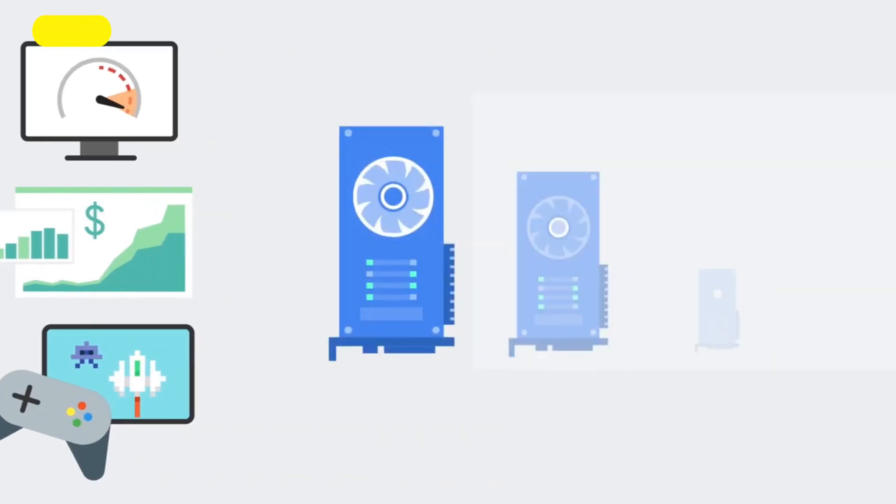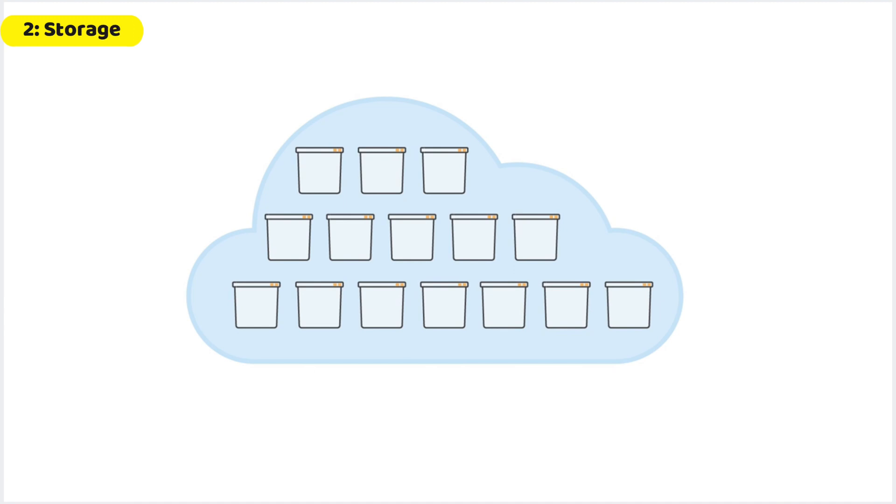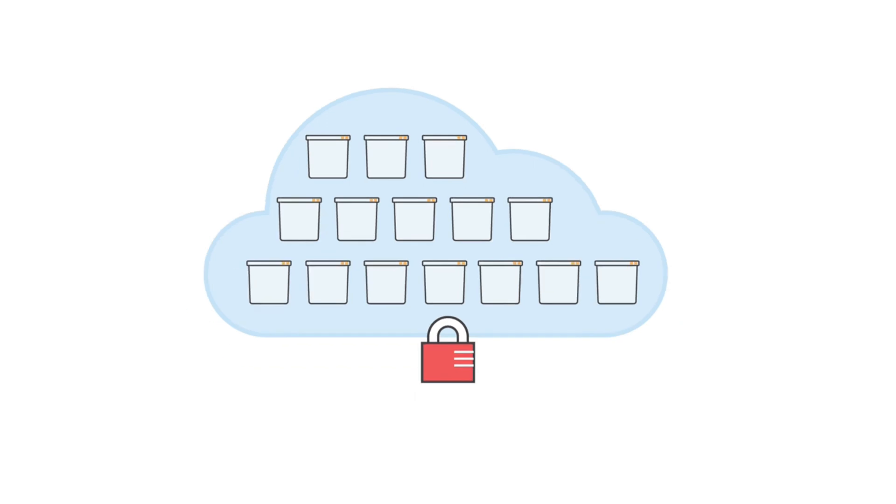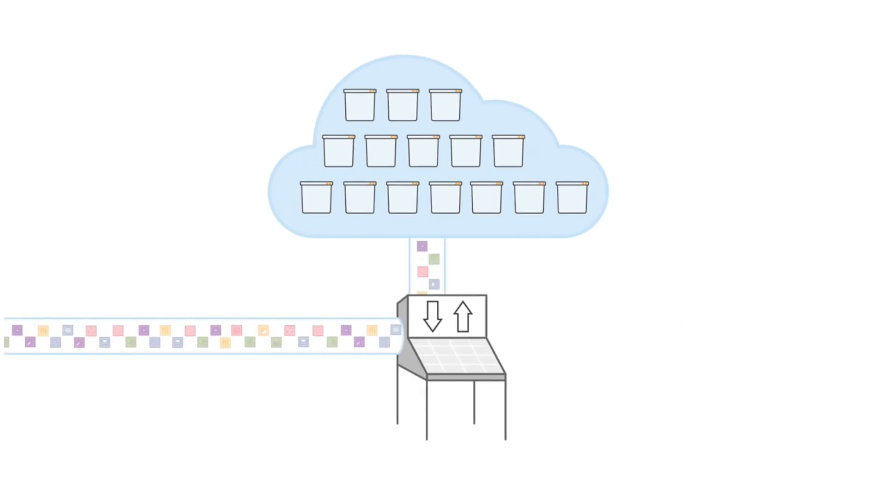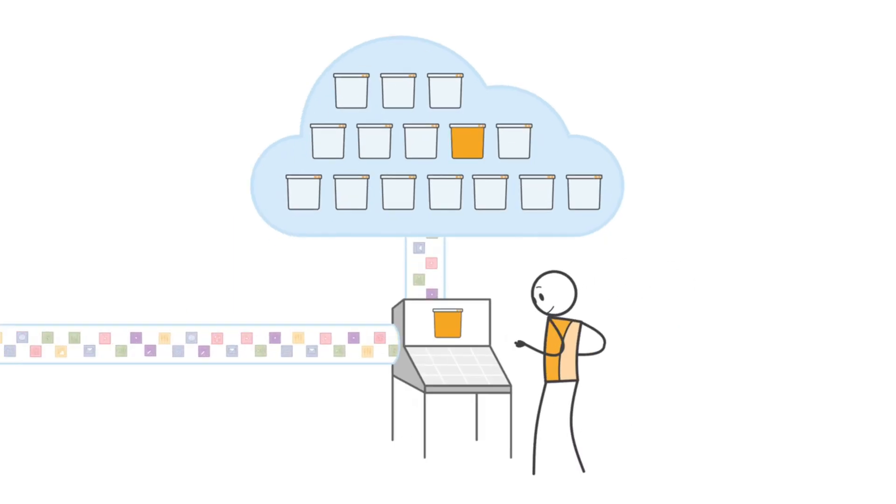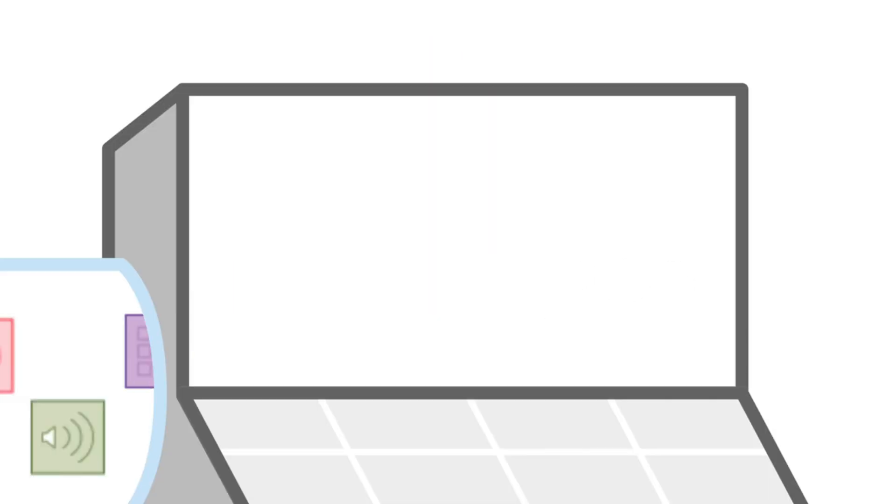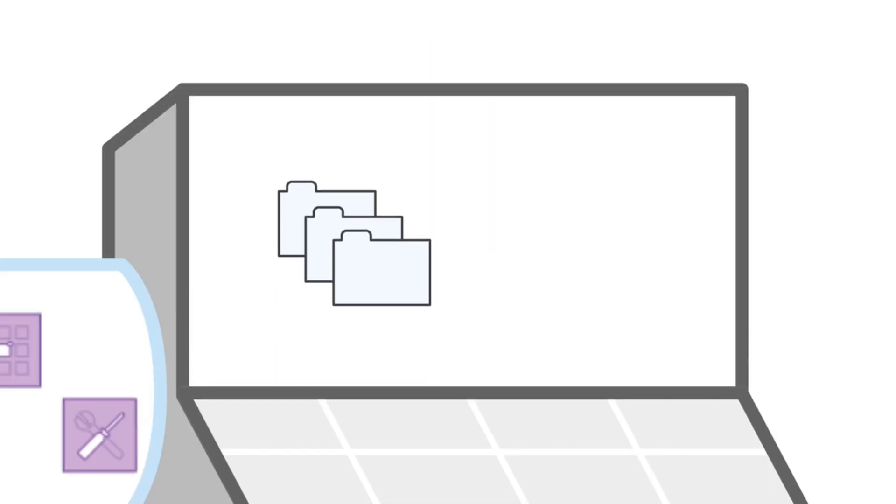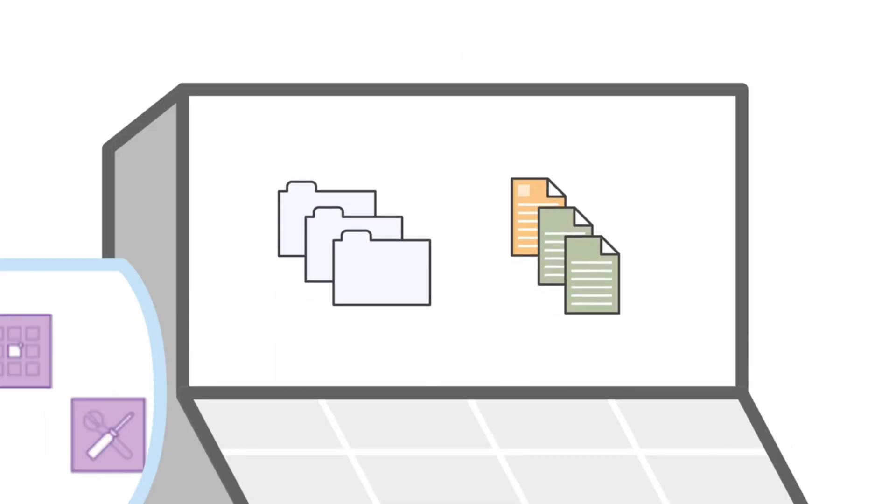Then comes storage. This is where the data and your application are saved. Think of this as the hard drive on your computer. It holds information the same way the hard drive on your computer holds information for your applications and other such information.